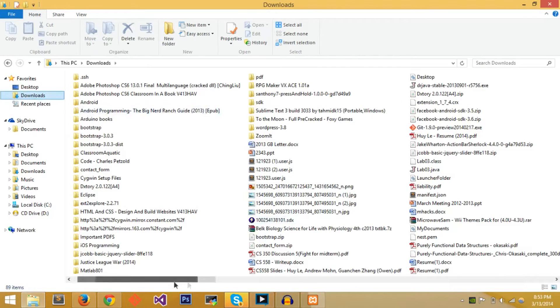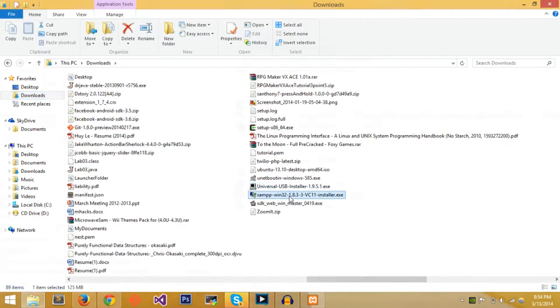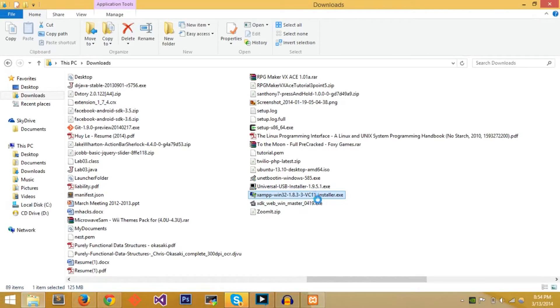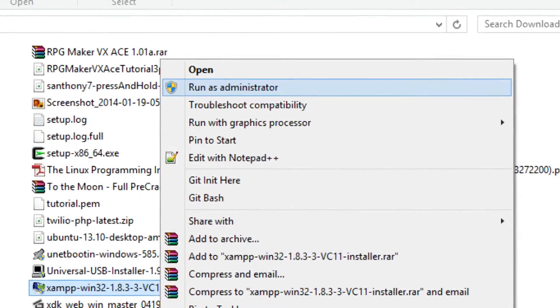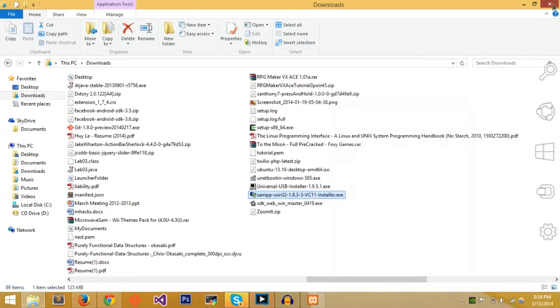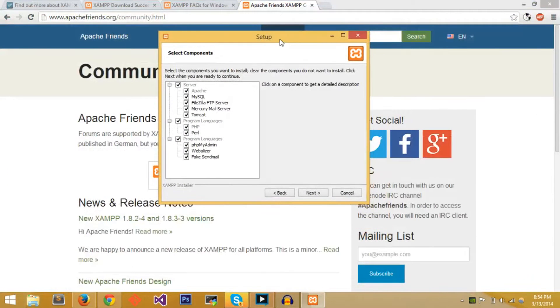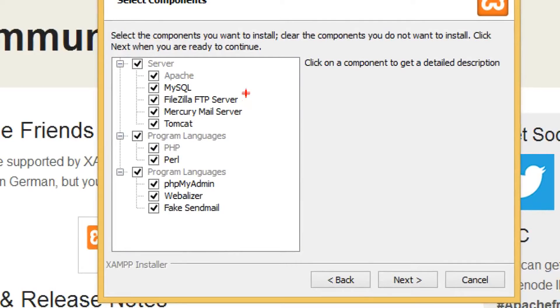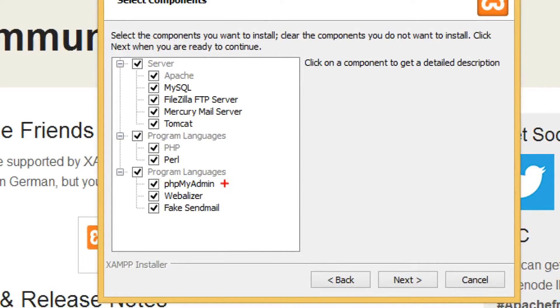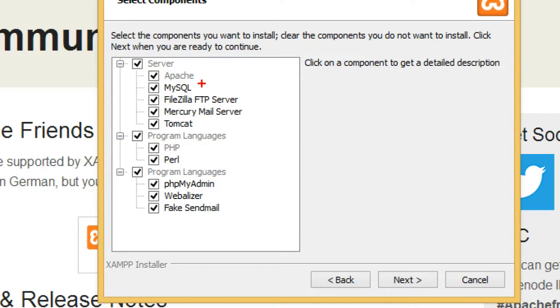After you find the setup you press Next a couple times. You'll see that the server comes with MySQL, FileZilla FTP Server, Mercury, Tomcat with the programming languages PHP and Perl. phpMyAdmin is a nice GUI for MySQL and PHP communication, Webalizer and Fake Sendmail. The essentials - I always leave all of them checked and you should too in case you need it in the future.